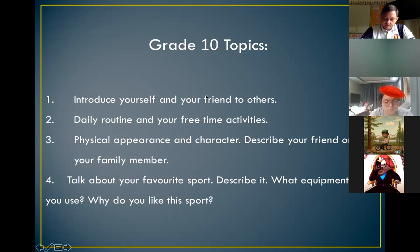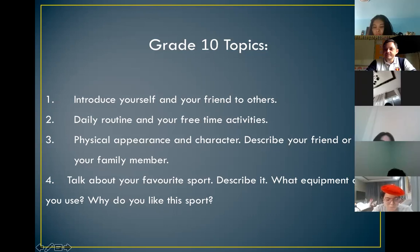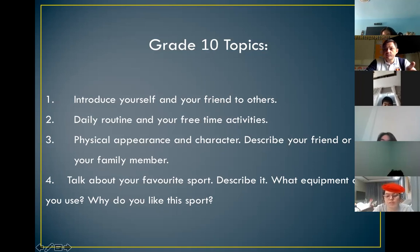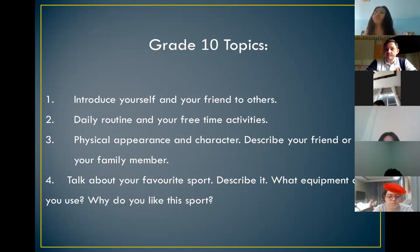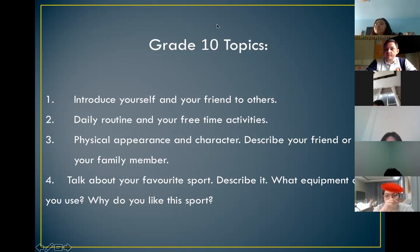Who wants to start? Who wants to be the first one? Just be a little bit relaxed, don't worry. This is just to check your speaking abilities. Who wants to be the first one?